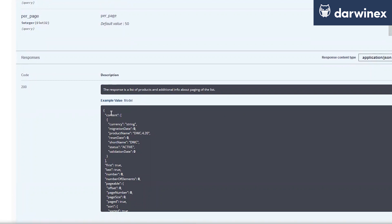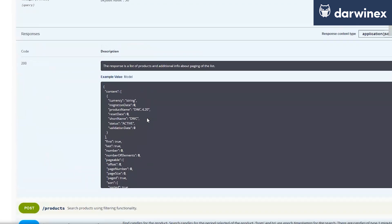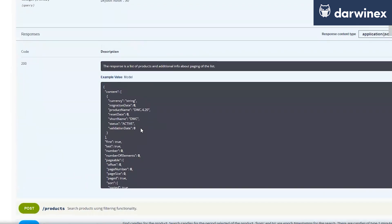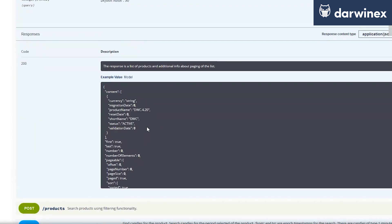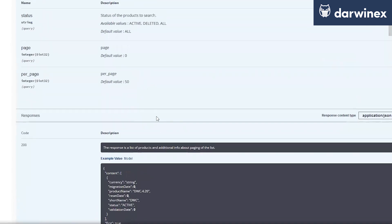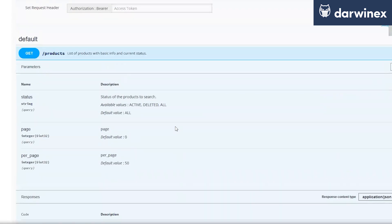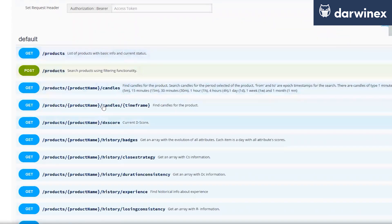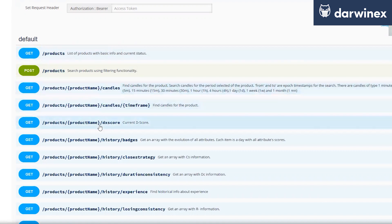And after that, we just get here one data set where we see the currency, the migration date, the product name, the reset date, short name, and so on. So many informations for every product. And with this information, we can go to the next step and just consuming specific product data like the candle information.